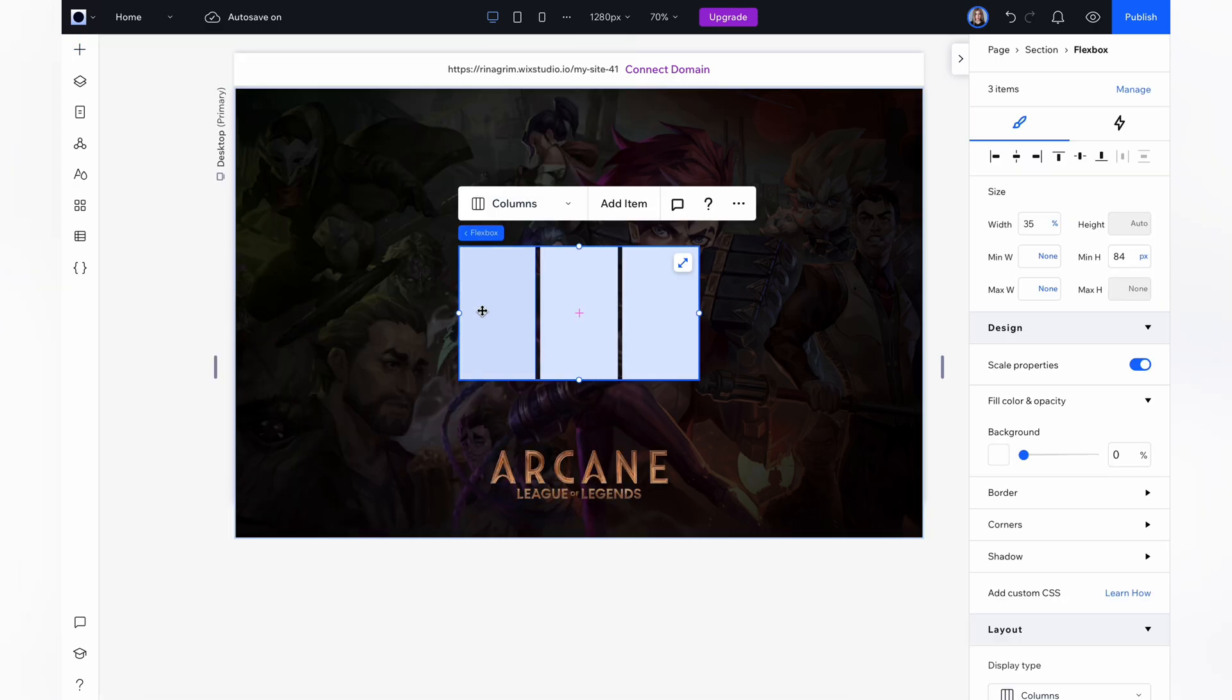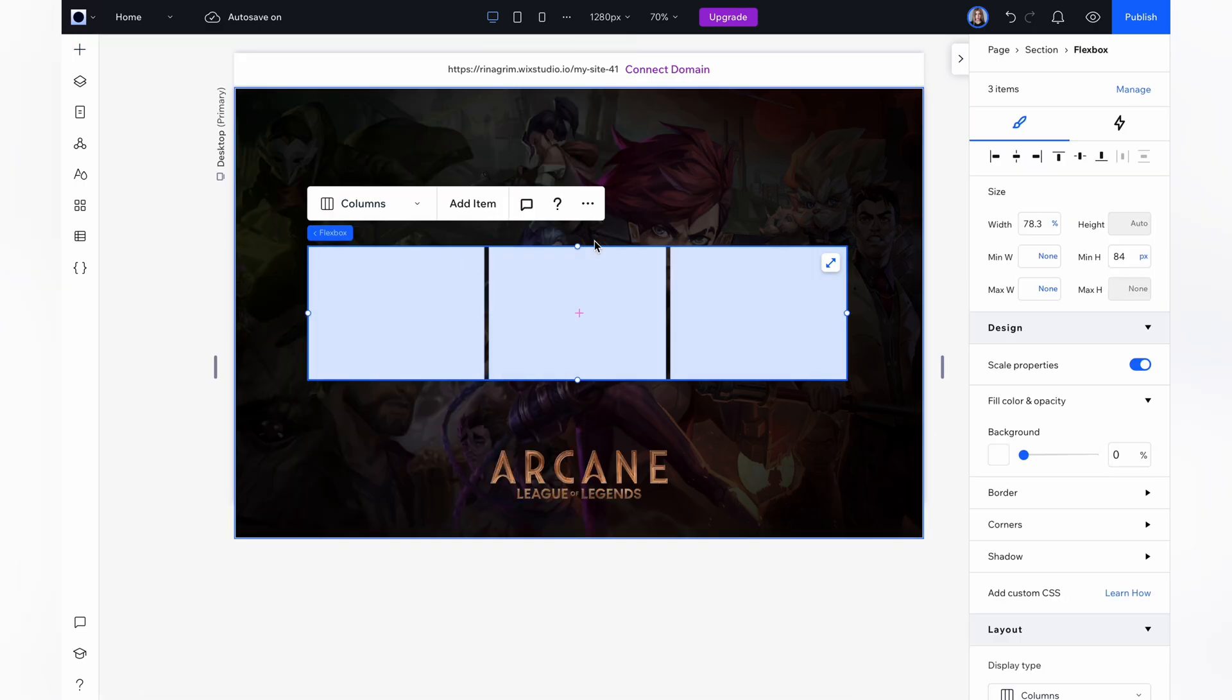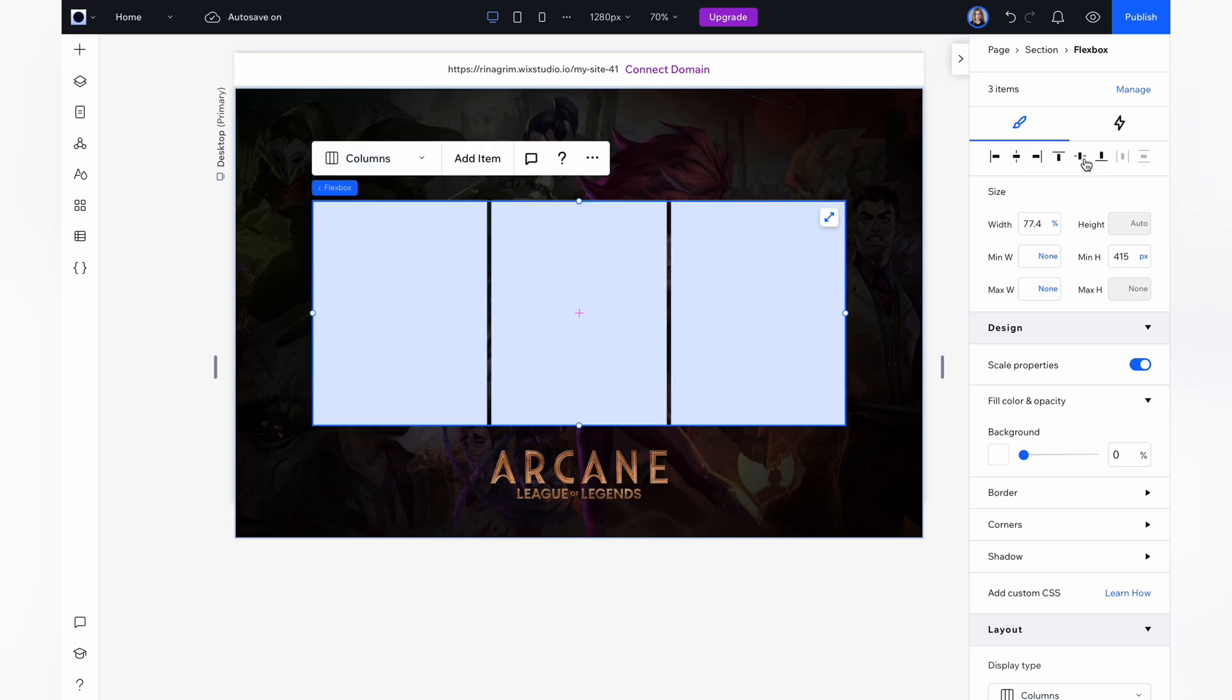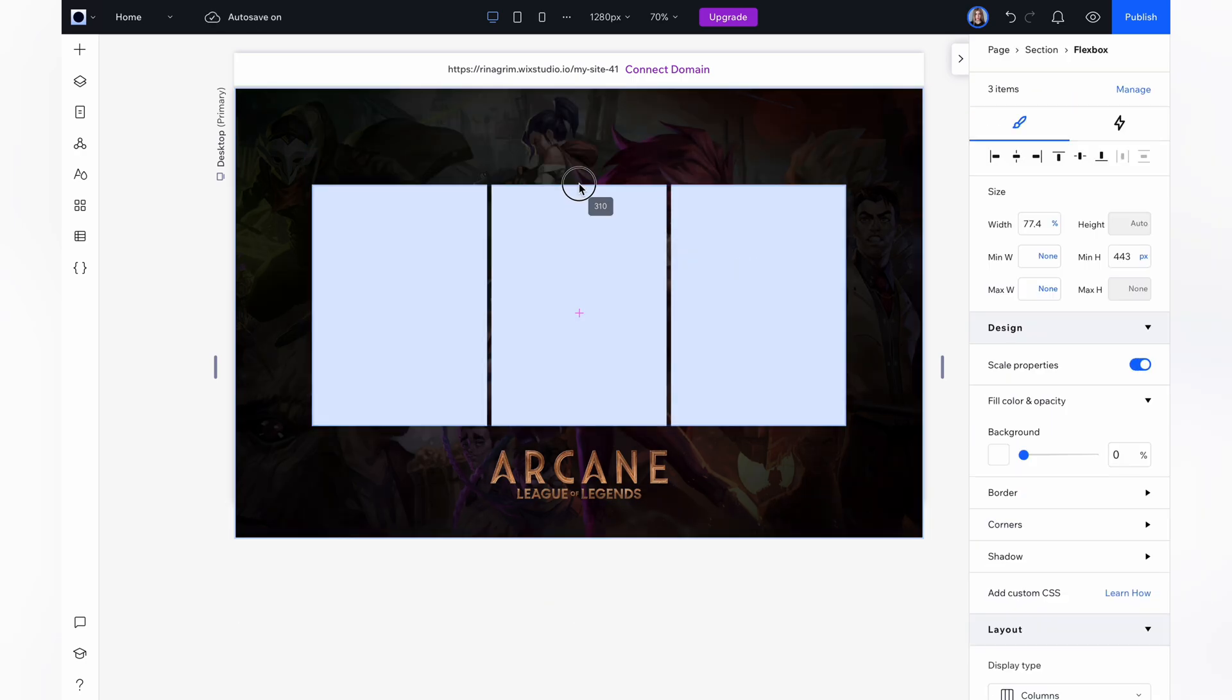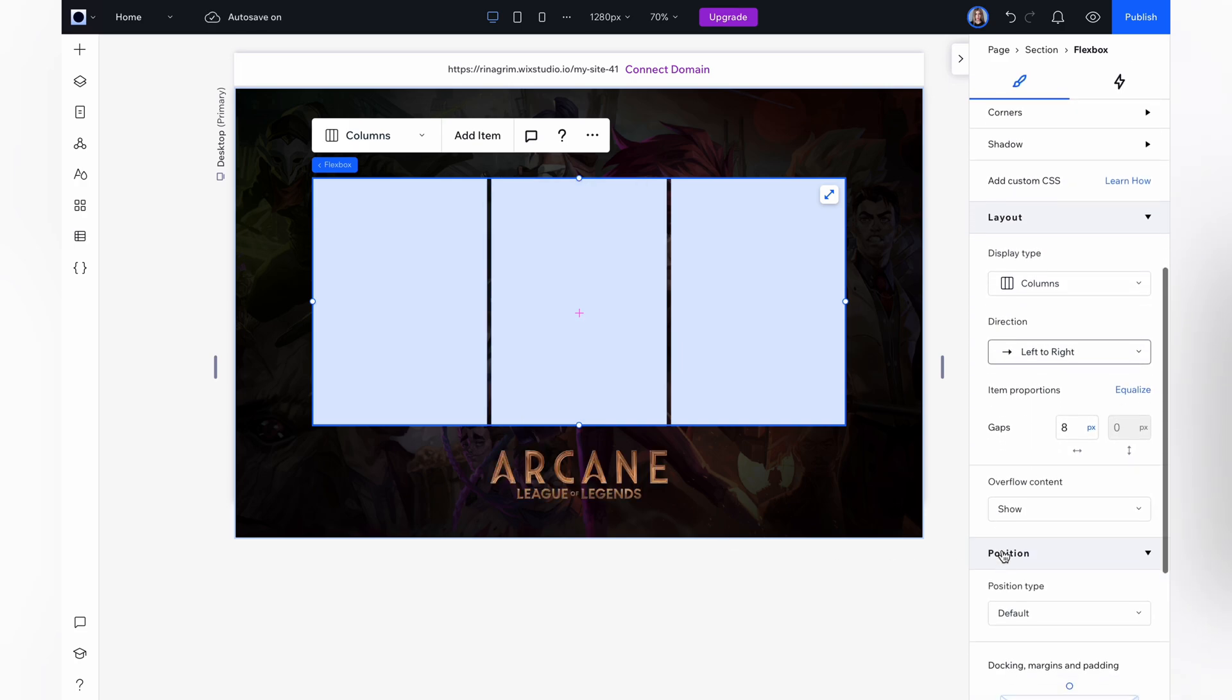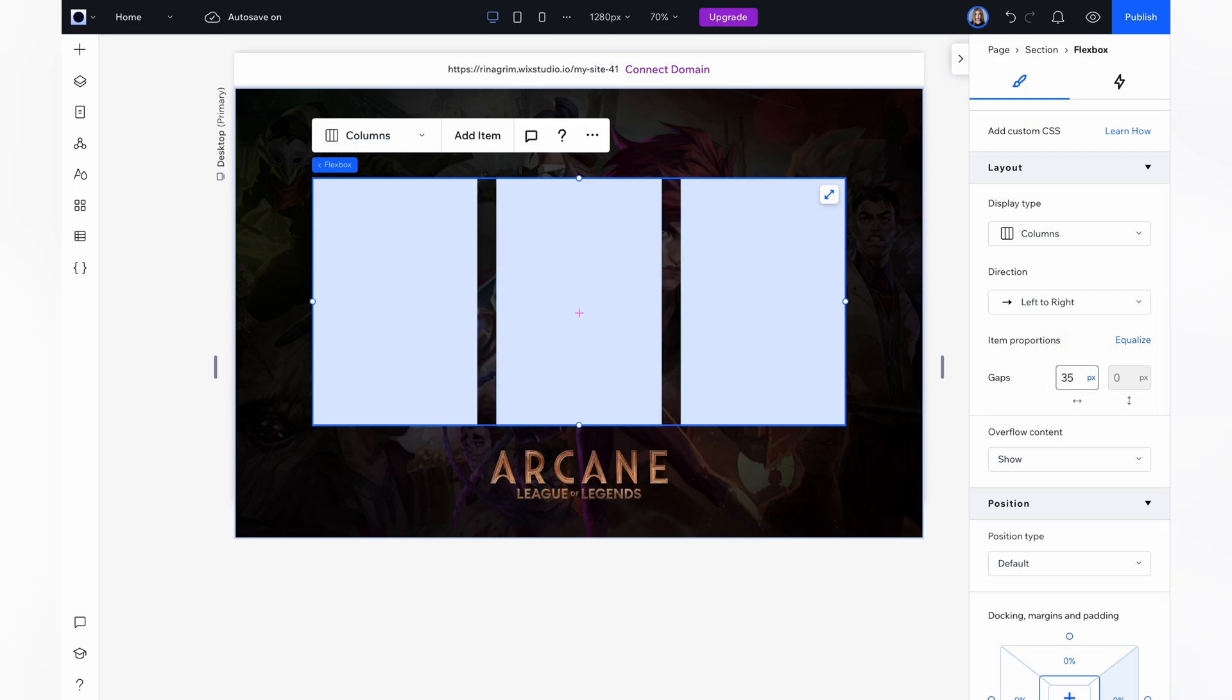Now once it's done we need to resize it and align it center. Scroll down and add gaps between our cards. I added 35 pixels here. Now you can see the difference.